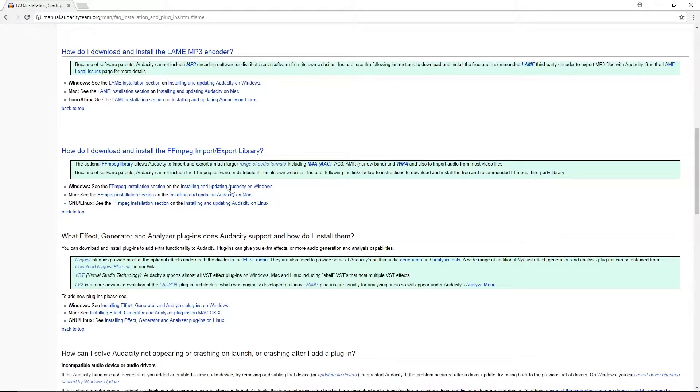Due to software patents, Audacity is not allowed to export MP3s, so we must use the Lame MP3 encoder to do so. After installing Audacity and the Lame MP3 encoder, you can get started with editing your audio.